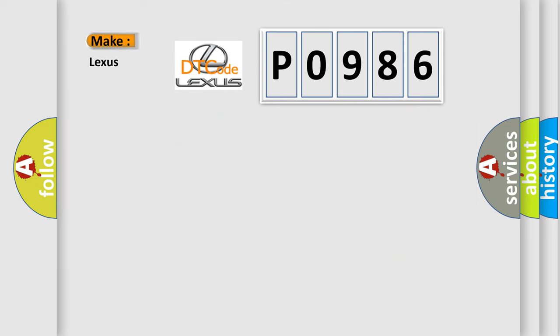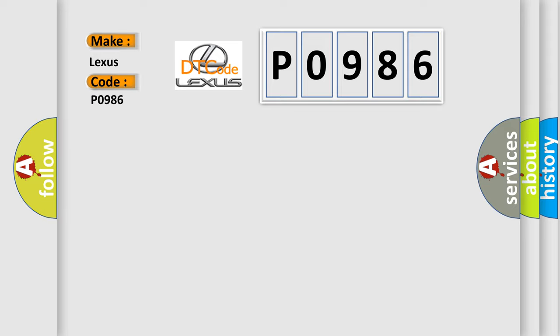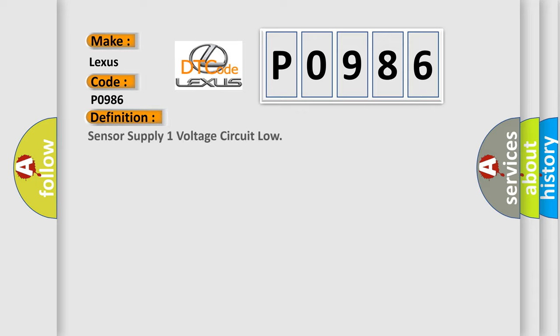So what does the diagnostic trouble code P0986 interpret specifically for Lexus car manufacturers? The basic definition is: Sensor supply one voltage circuit low.